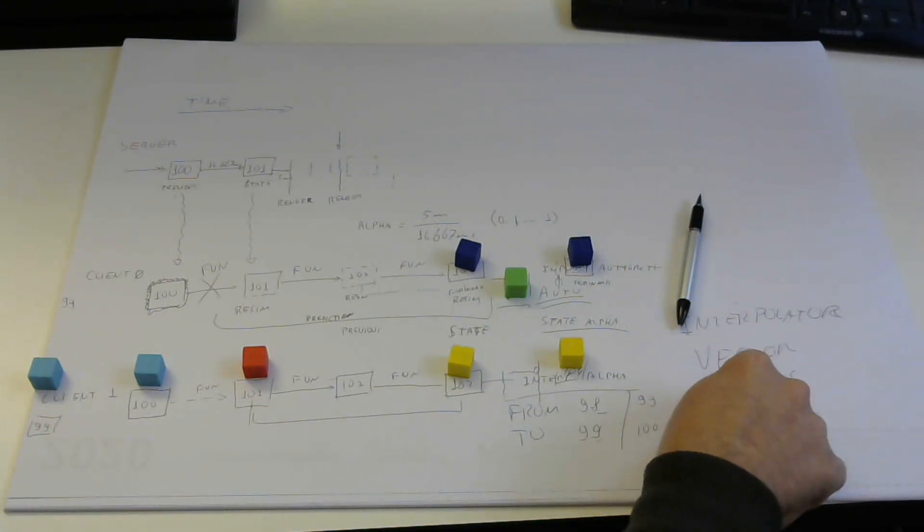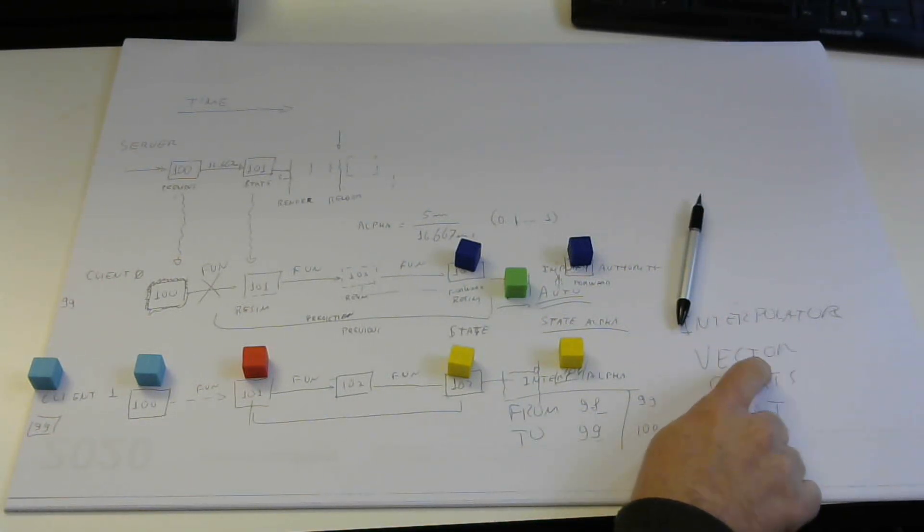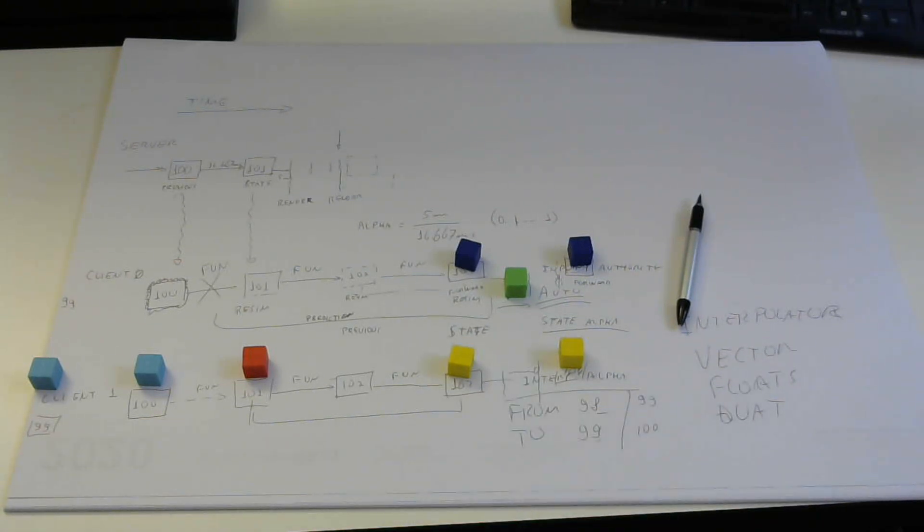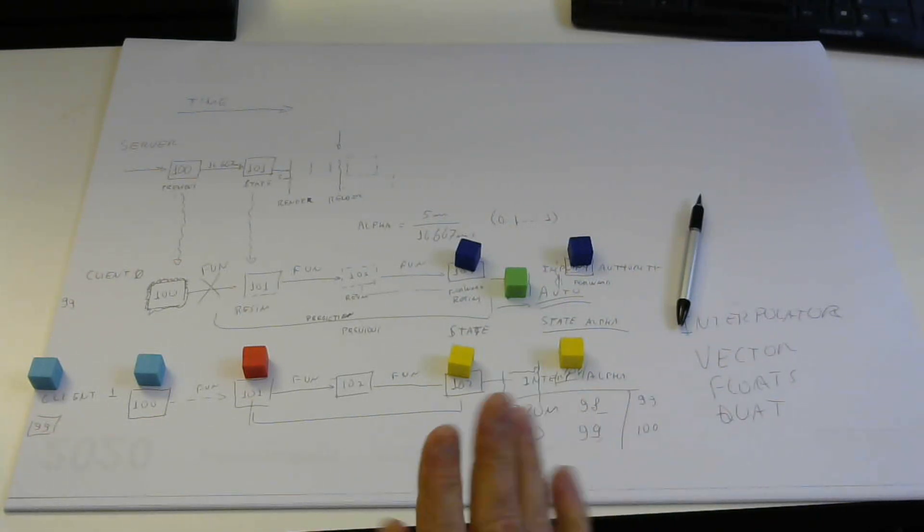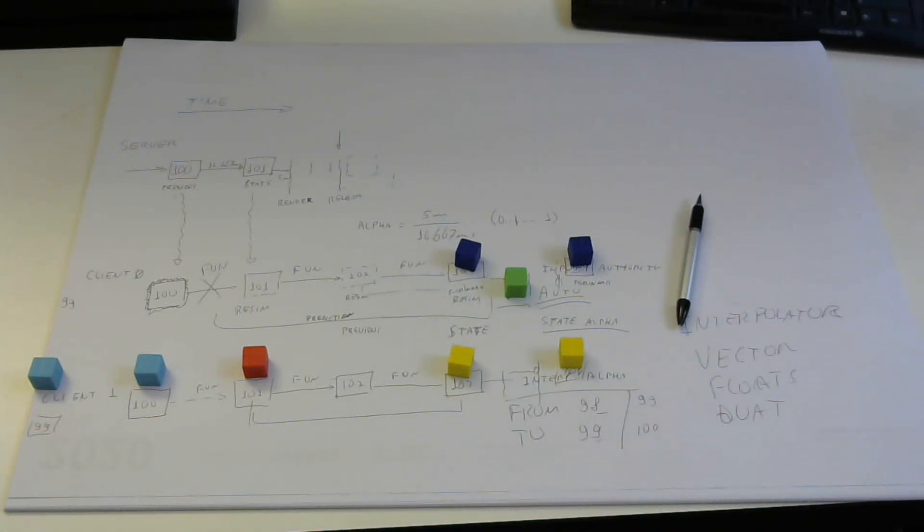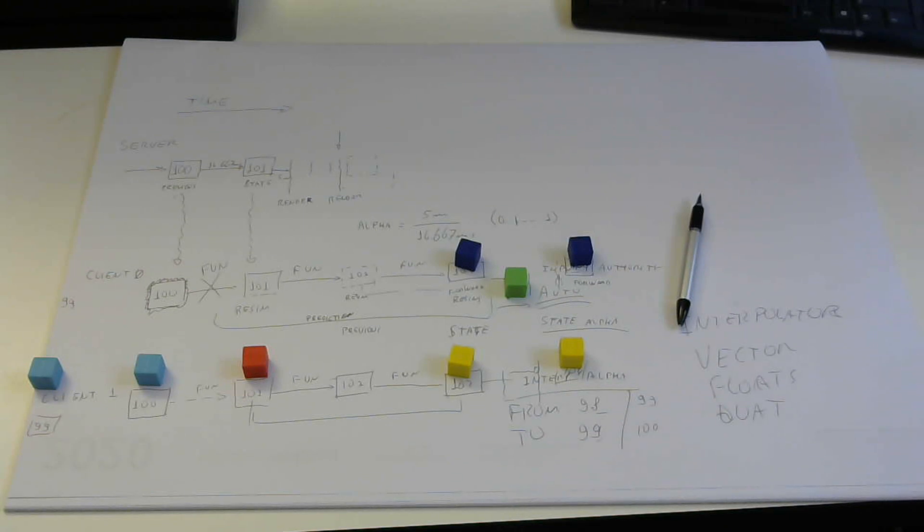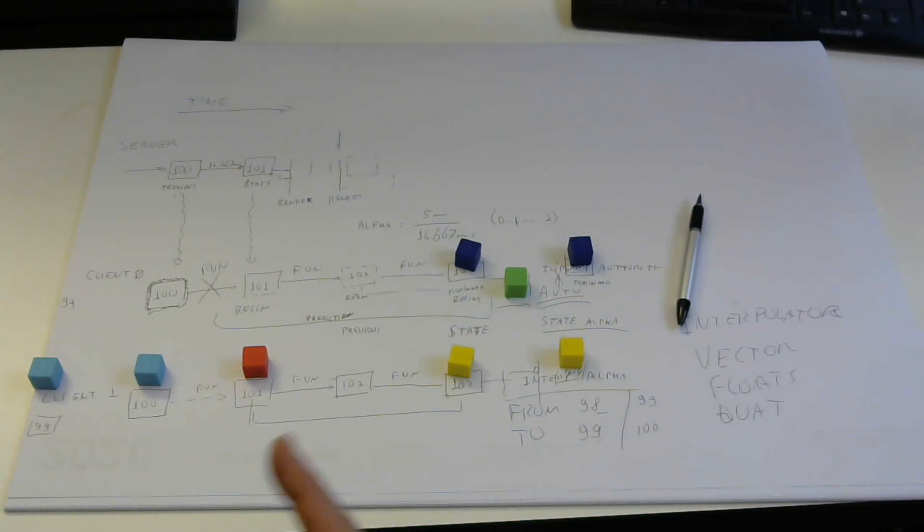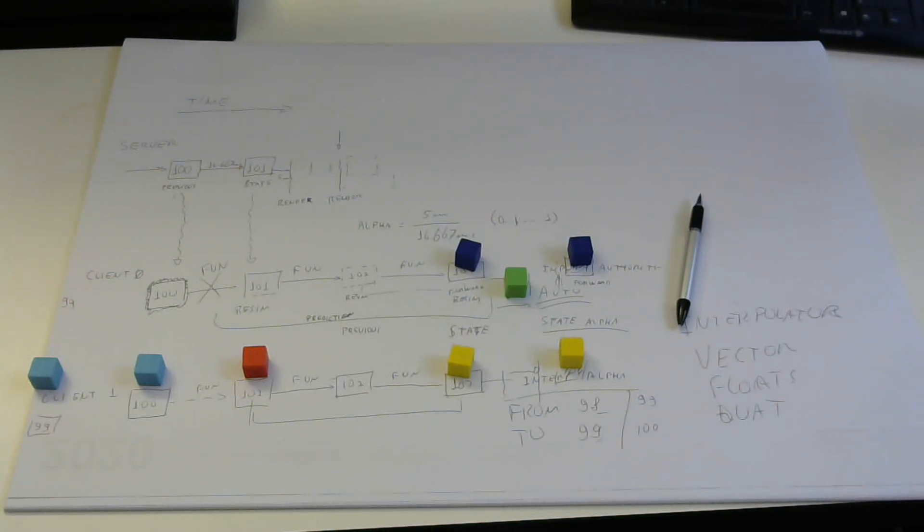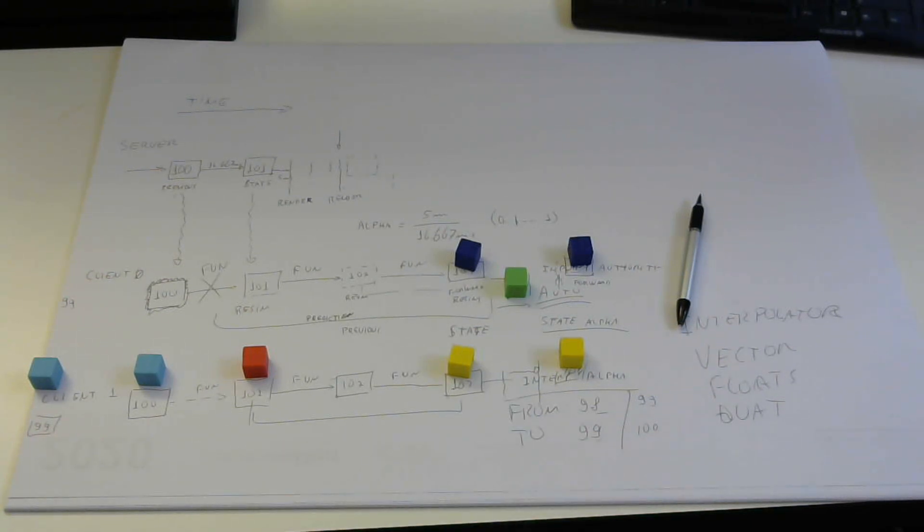But that's another topic. So on the next video I want to talk a little bit about lag compensation and later I'm going to record one just to talk about network rigid bodies, how they work. So see you next time.